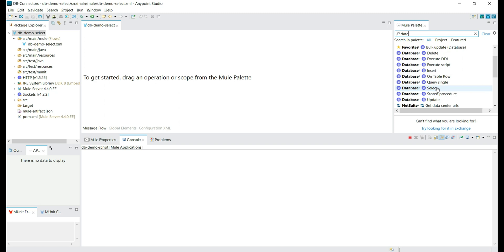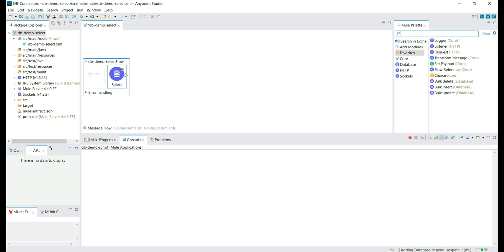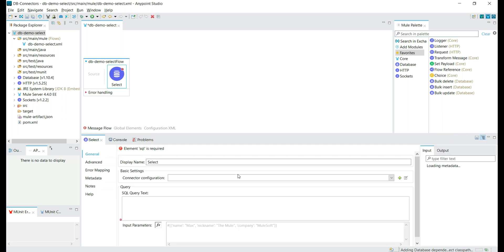Let's drag and drop the connector to the configuration file. We have added the select connector. This we are going to use to execute the select statement.